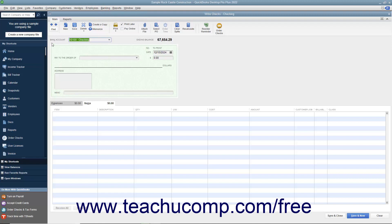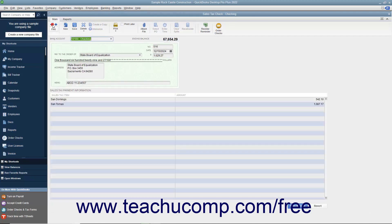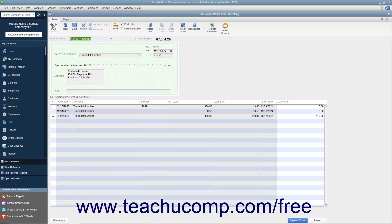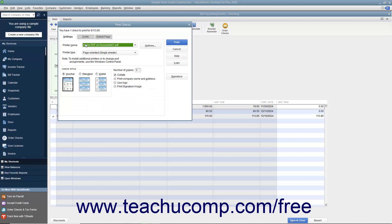To print a single check, use the Previous and Next buttons in the main tab of the ribbon at the top of the Write Checks window to display the check that you want to print. Then click the drop-down arrow on the Print button, and in the drop-down menu that appears, choose the Check command to display a Print Check dialog box where you can enter the check number to print. Then click OK to launch the Print Checks dialog box where you can set printing options for the check.